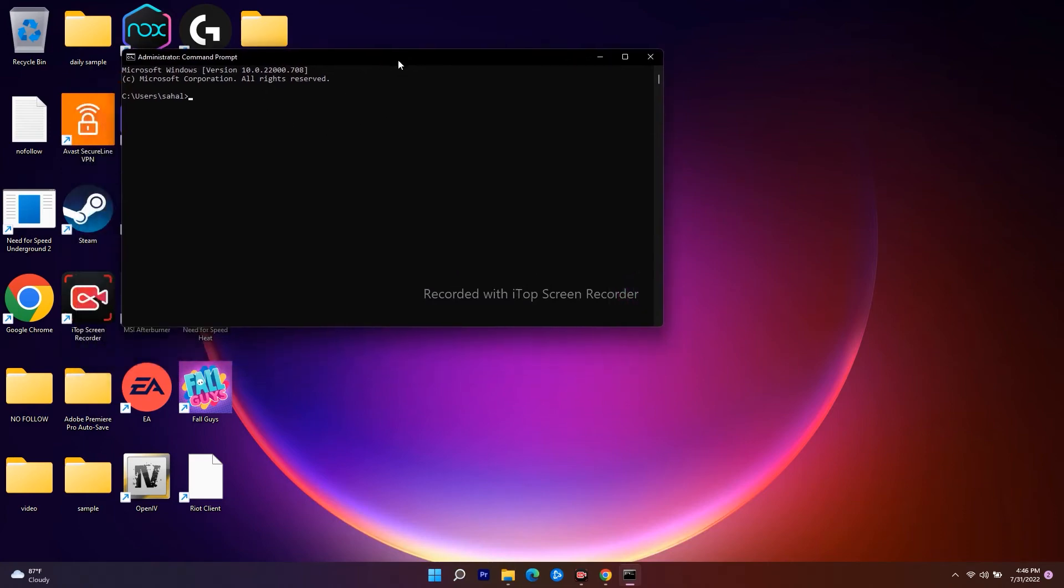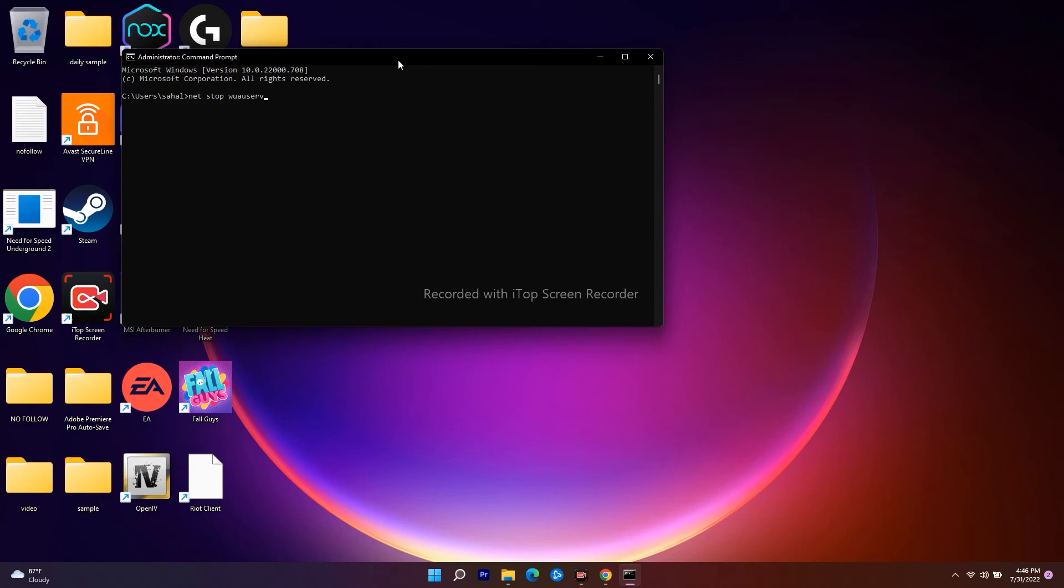The command is net stop wuauserv. Now you have to press Enter. Once it is successfully done, the process will be completed.